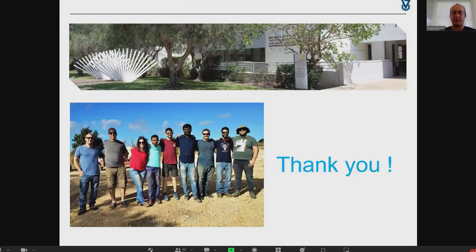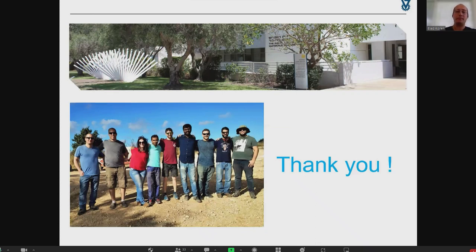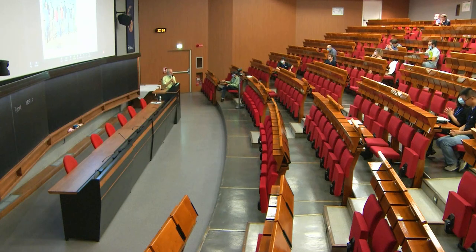With this I would like to thank you again for listening, and of course if there are any questions please go ahead. Thank you very much.